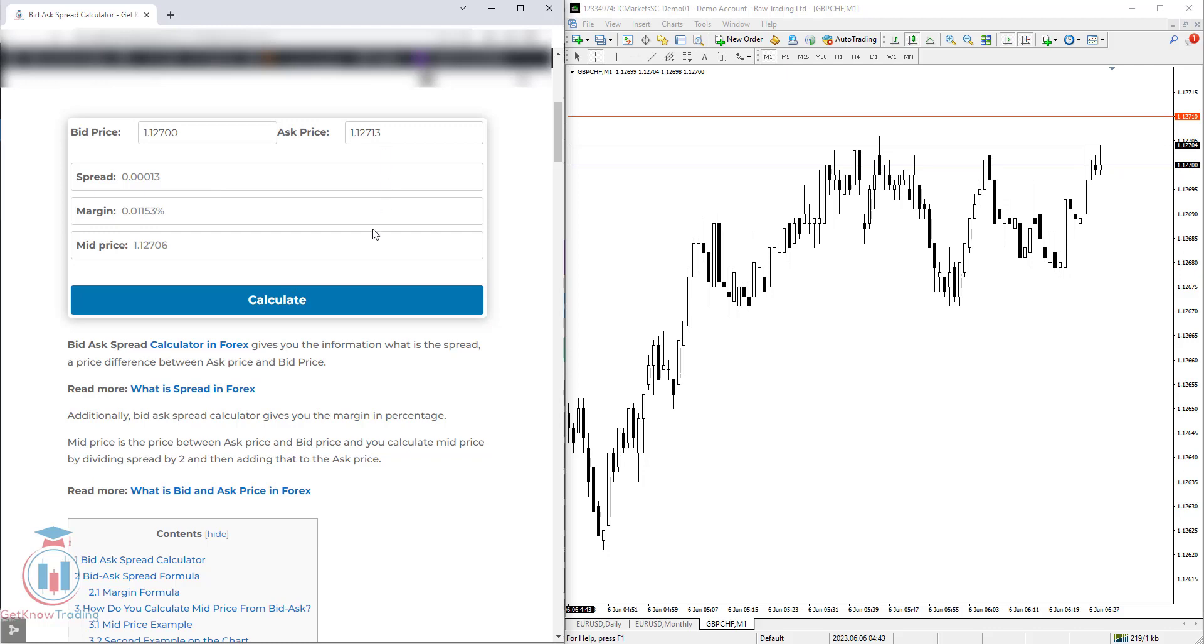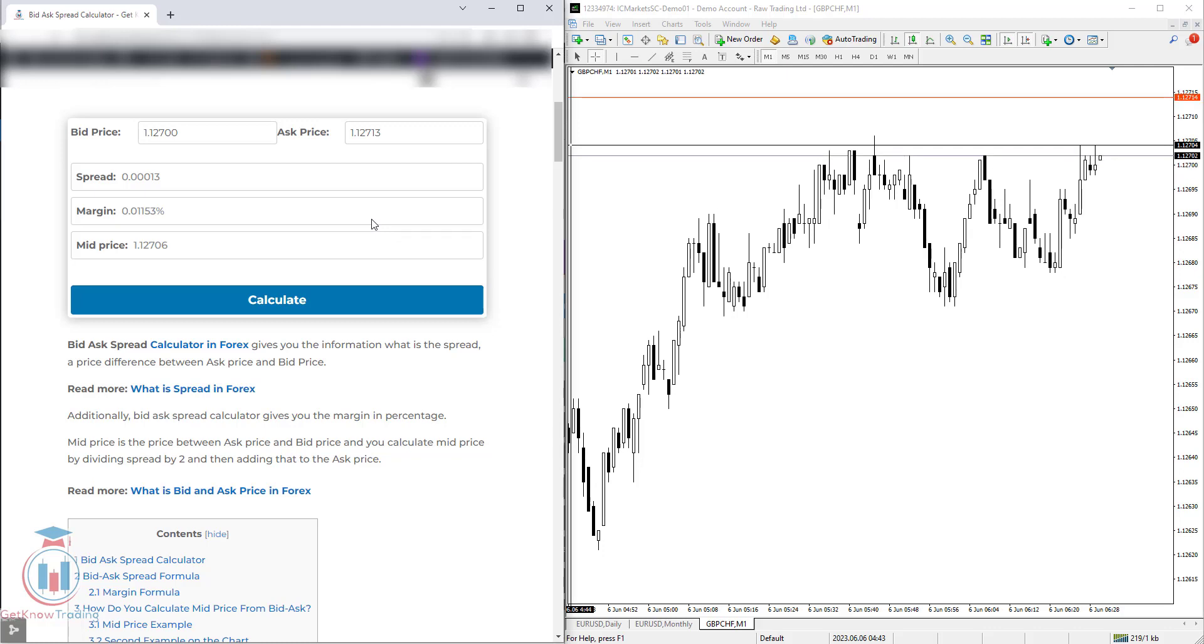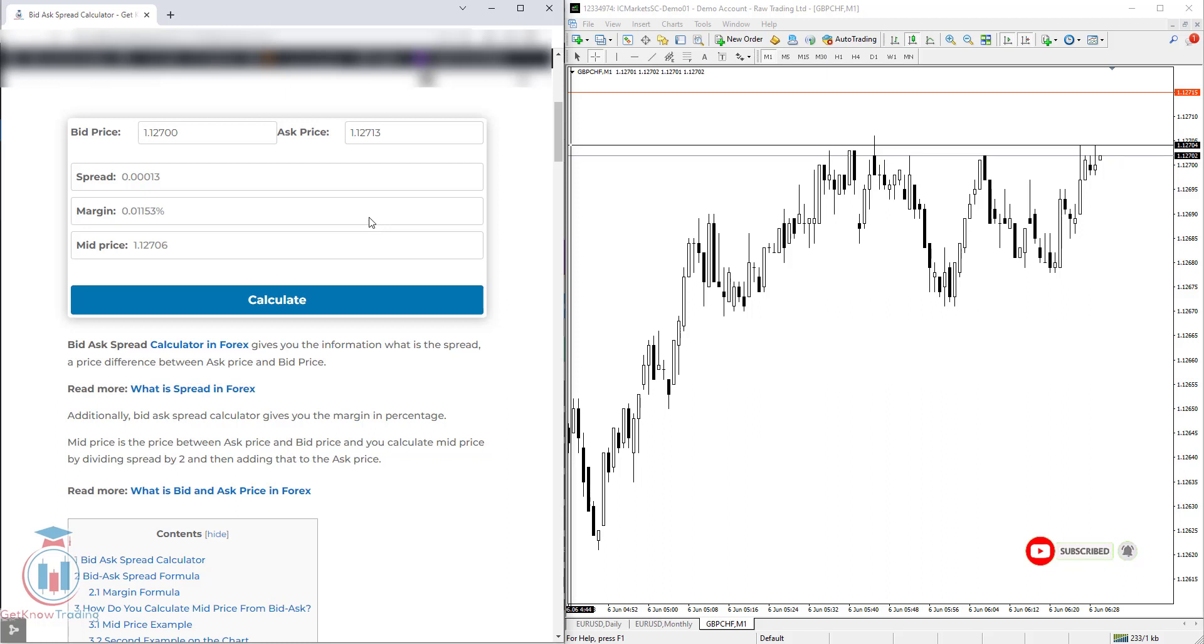If you have any questions regarding this bid-ask spread calculator, please leave a comment and I will try to make another video to explain and answer your question. If you like this video, click the like button and subscribe. See you next time and happy trading.